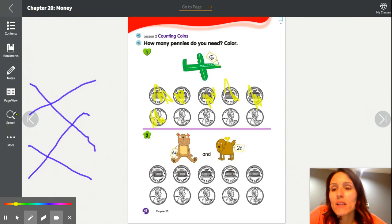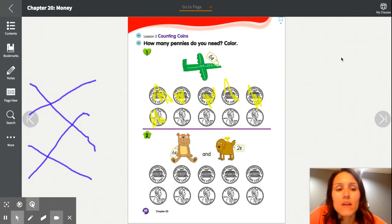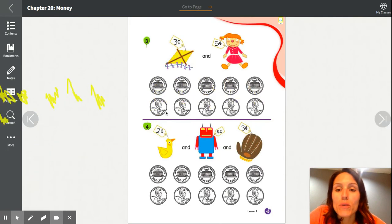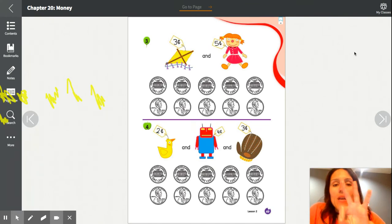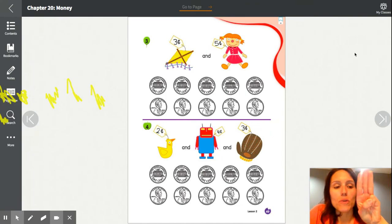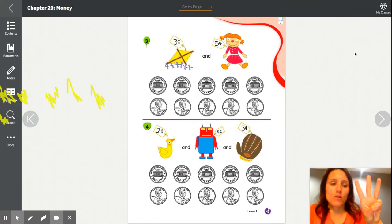These last couple of workbook pages will be a little different from how we've done them before. I'm going to walk you through them and talk you through them, but I might not color everything in myself, since it would take longer and I don't want to use too much of your time.